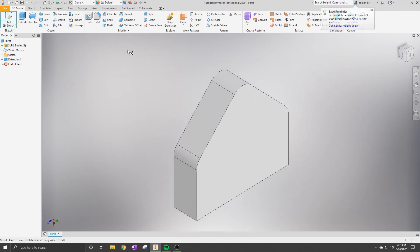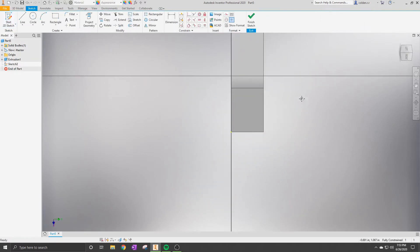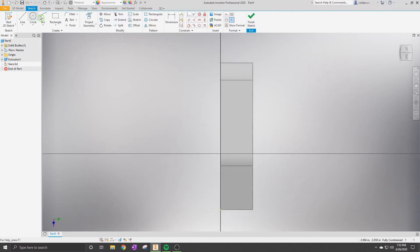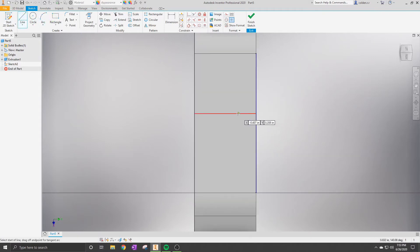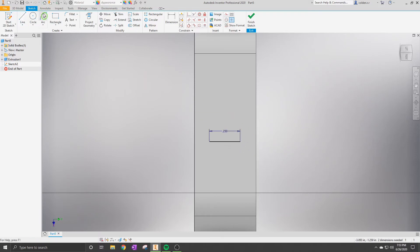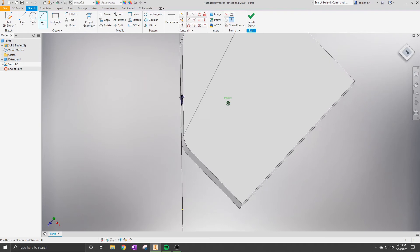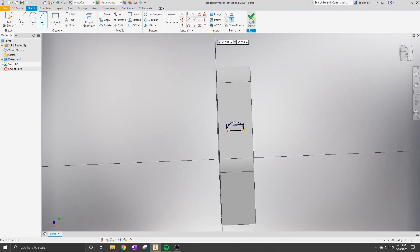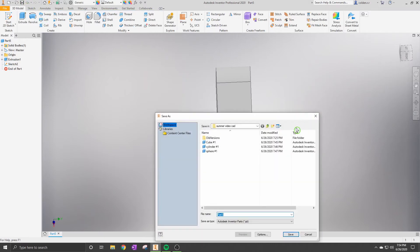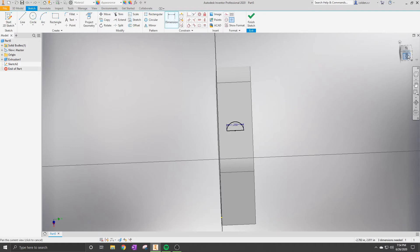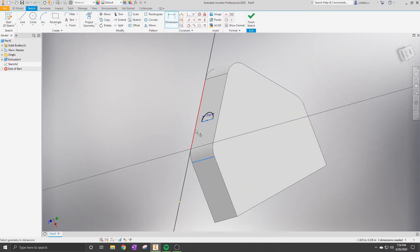Now we're going to put another sketch on the other face. We'll grab a line, put it in the middle of the part, then put an arc ranging from that and add it to that face. Since we can put different sketches on different faces, we can edit the part to how we want it.